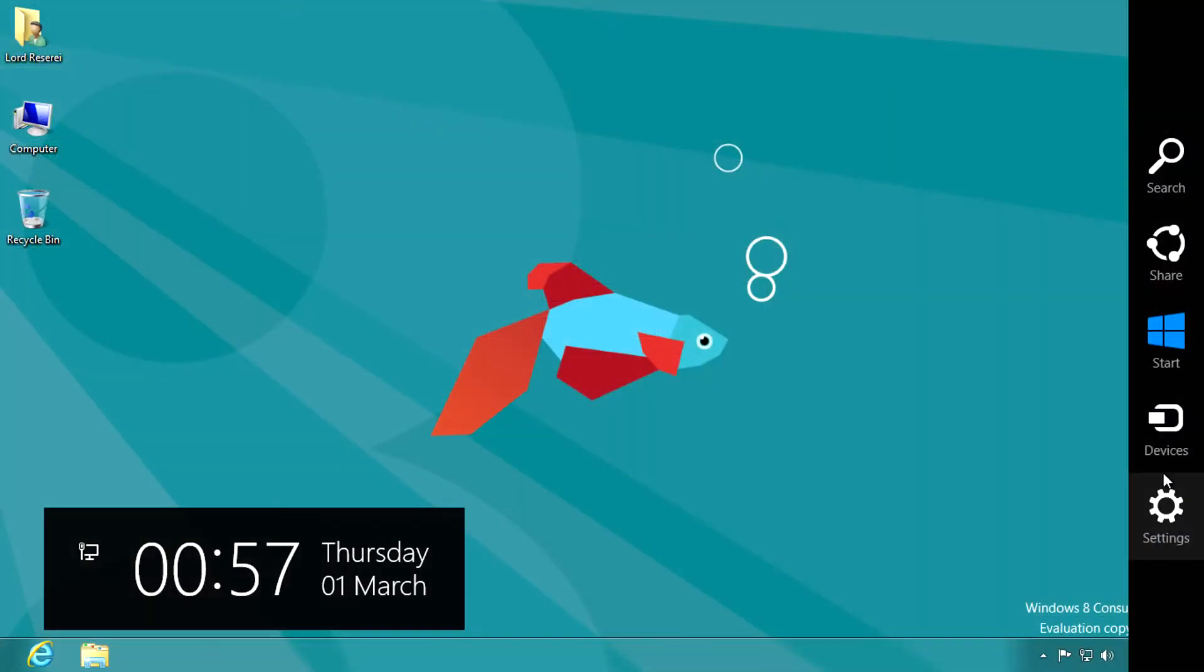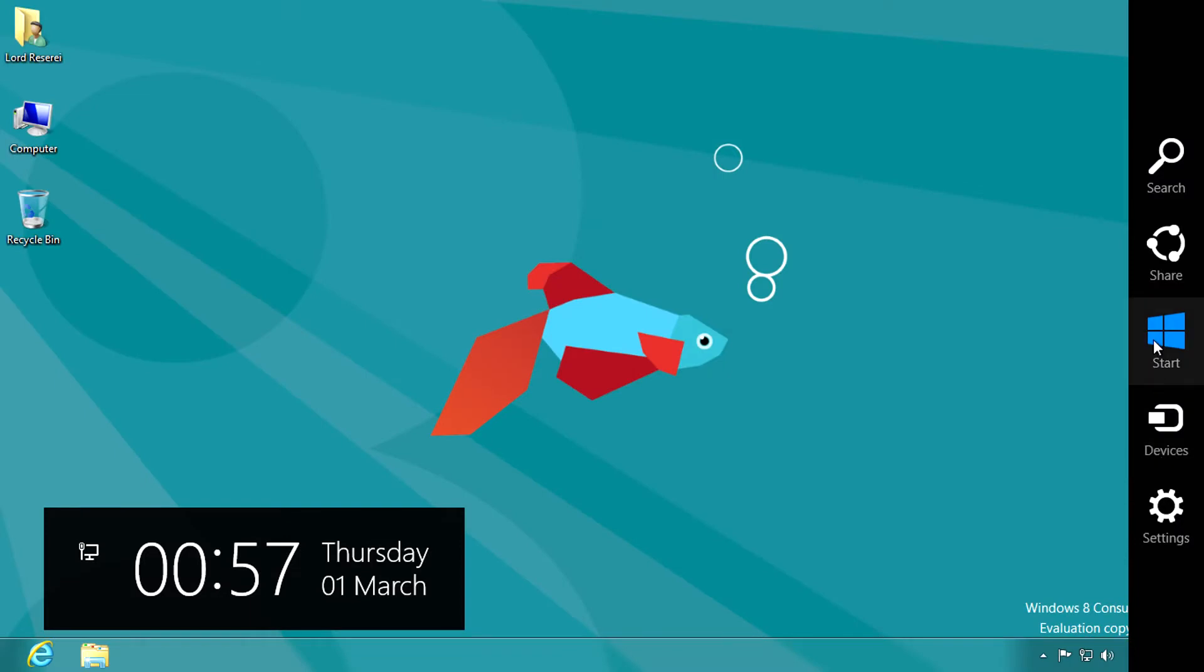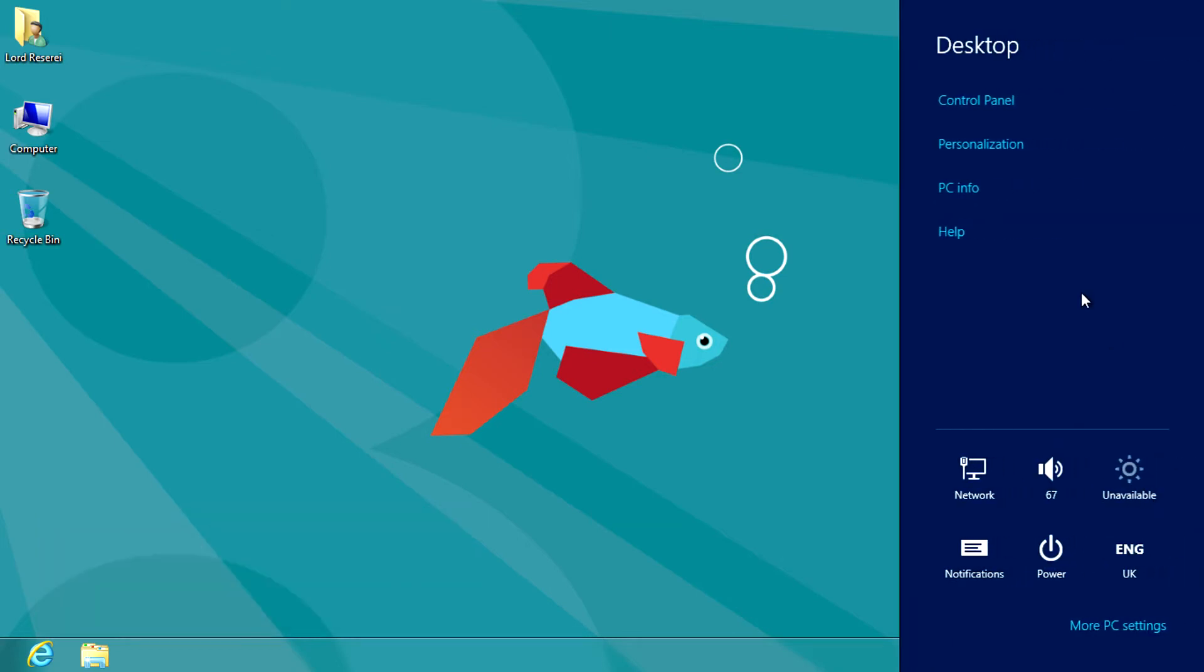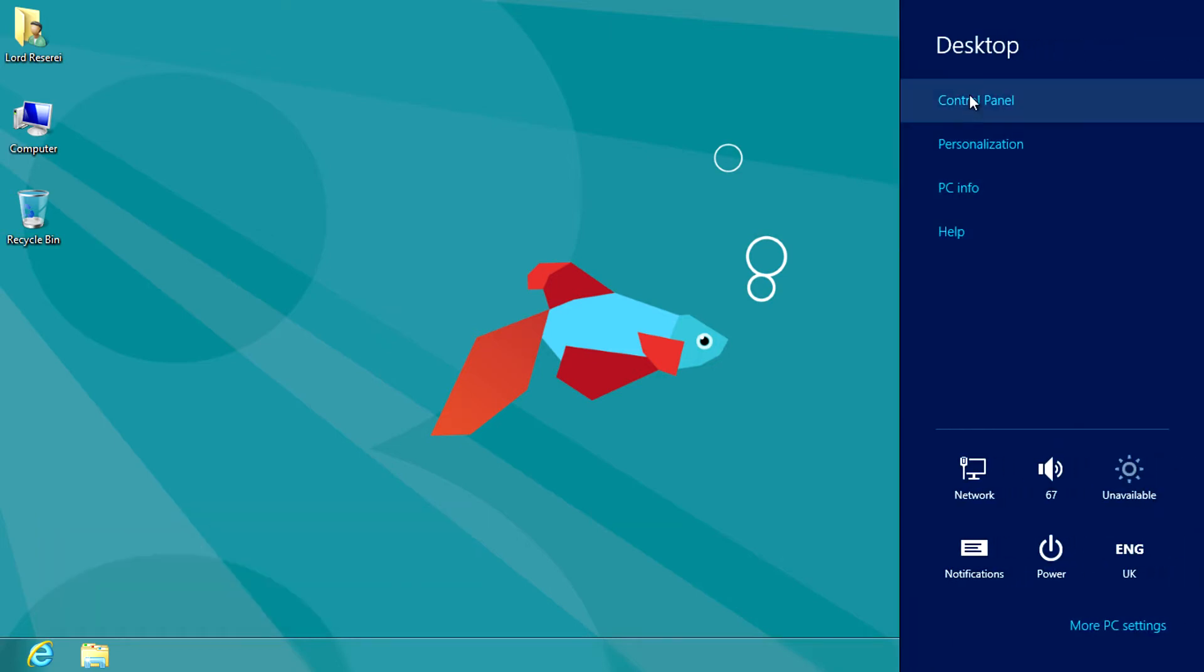Windows 8 brings charms to the desktop allowing you to access devices, settings and other things. Just hover your mouse in the bottom right corner to bring them up.